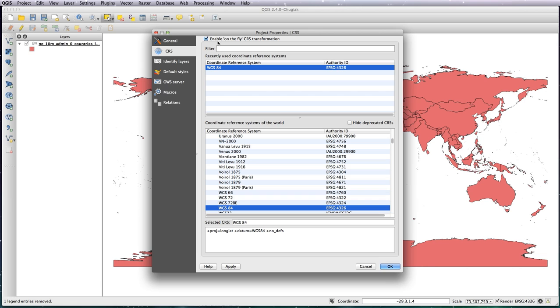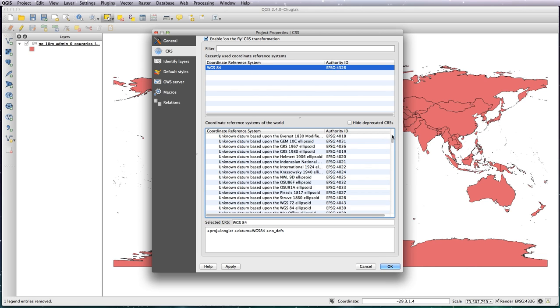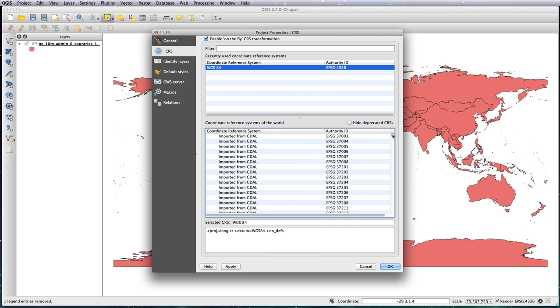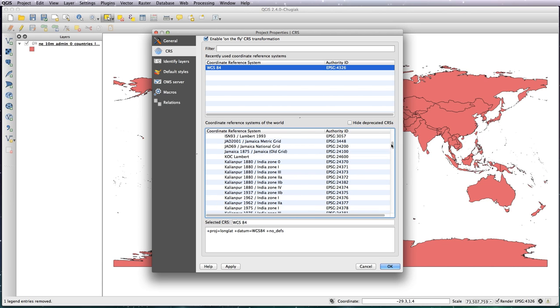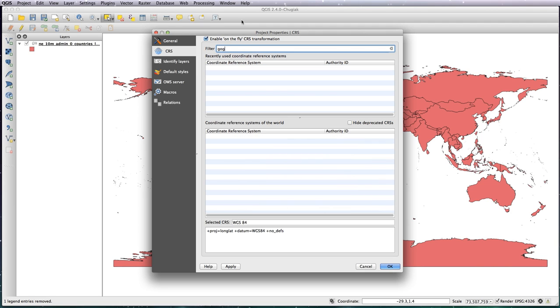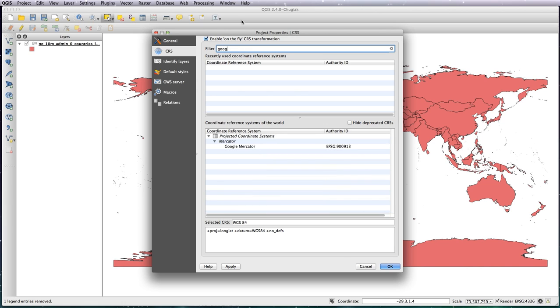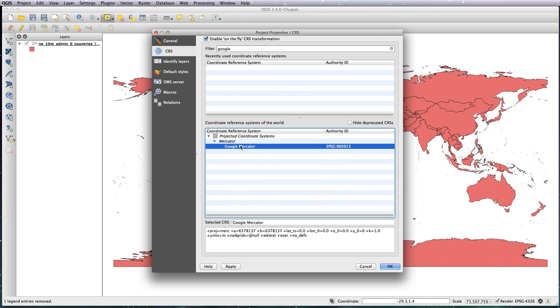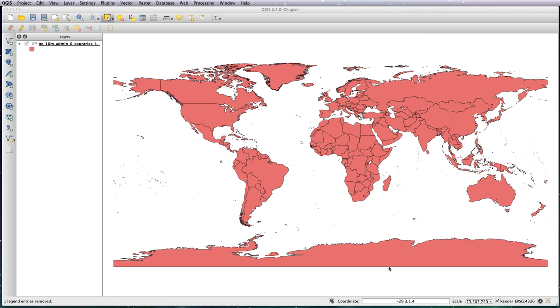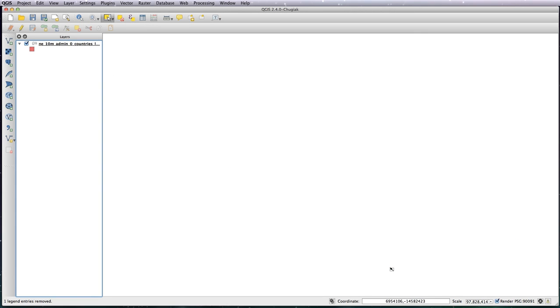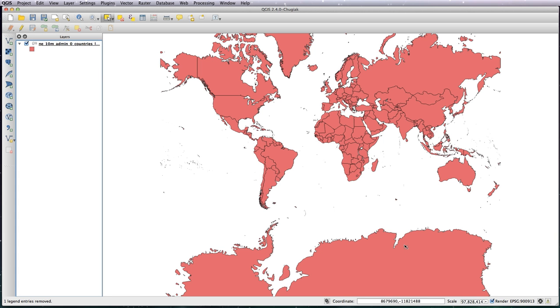Here's all of the different types of projections you could use. There are literally thousands of them, but the ones people are most familiar with, probably from using Google Maps all the time, is the Google Mercator projection. So select that and okay it, and you'll see your map change into what is the projection you're used to seeing.